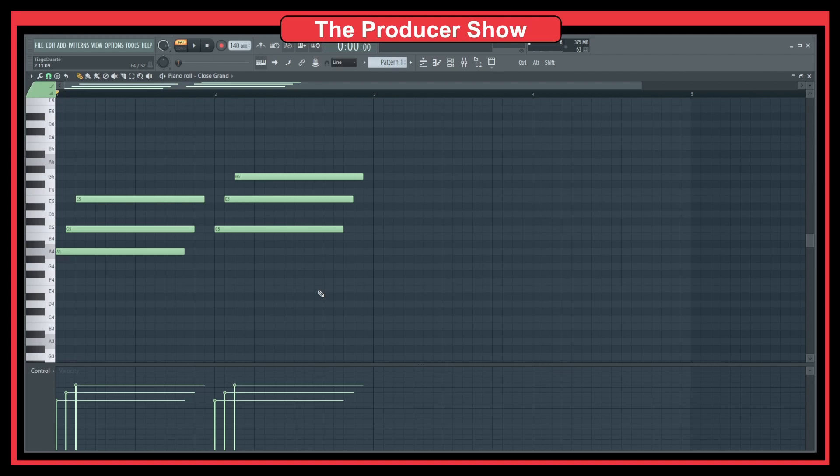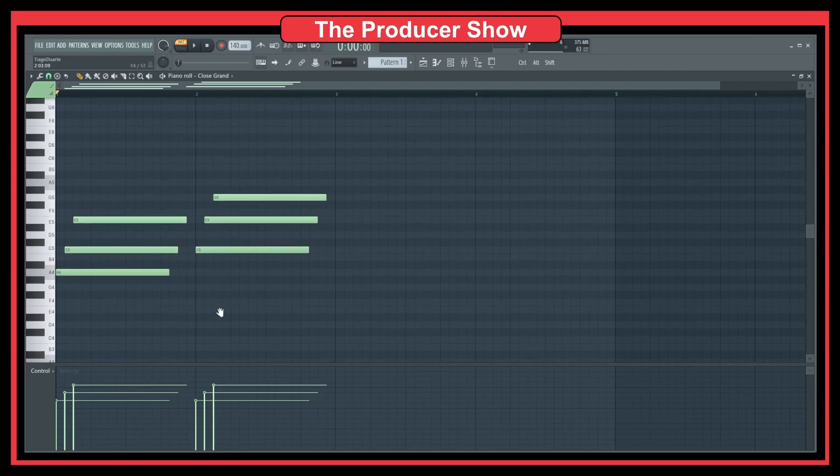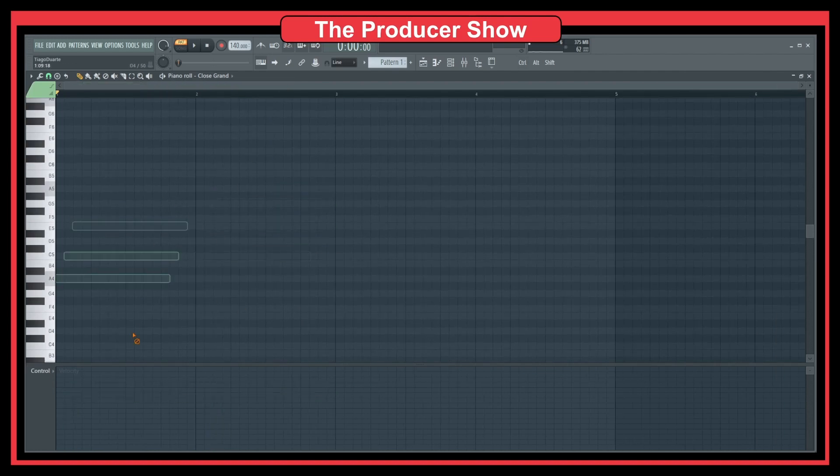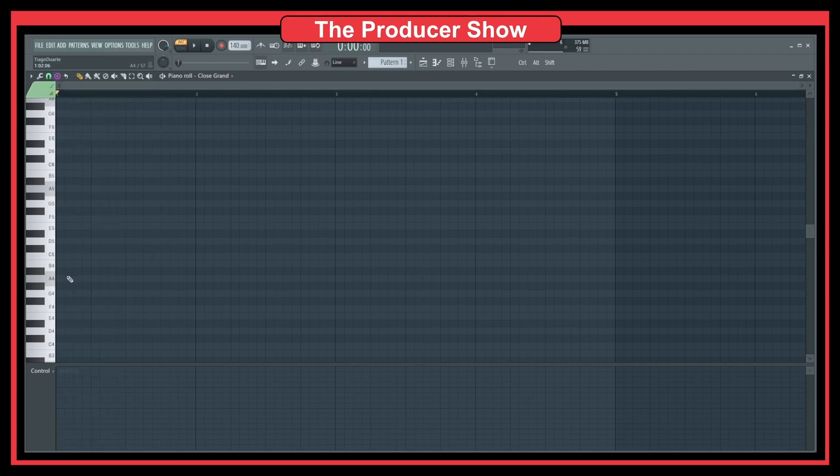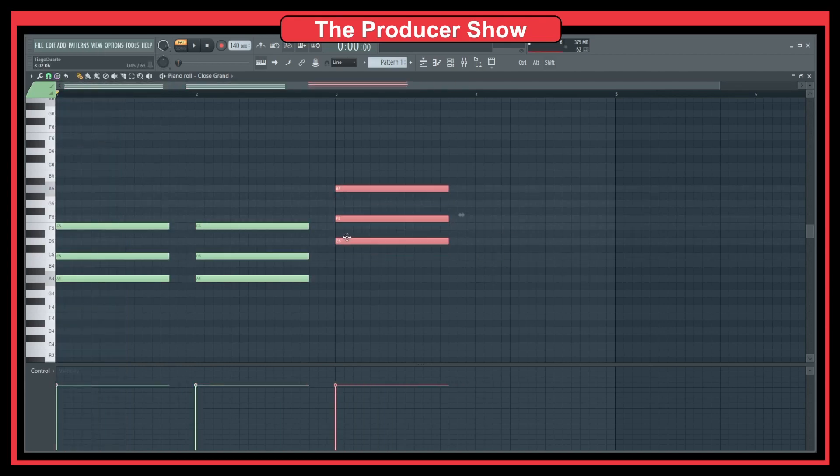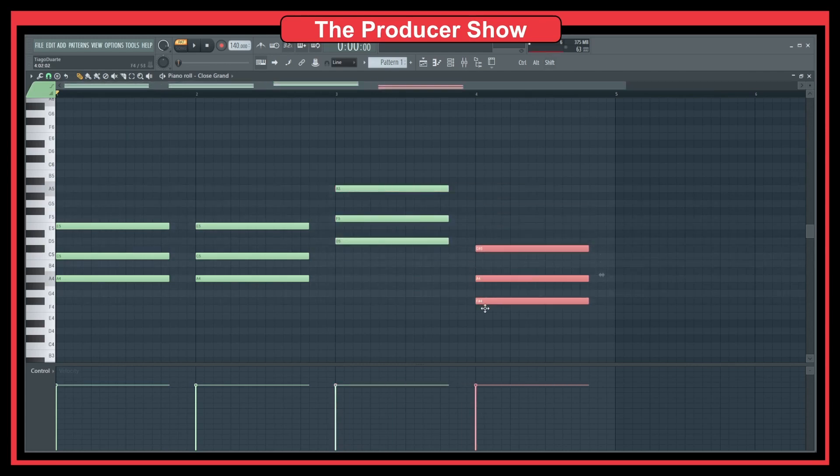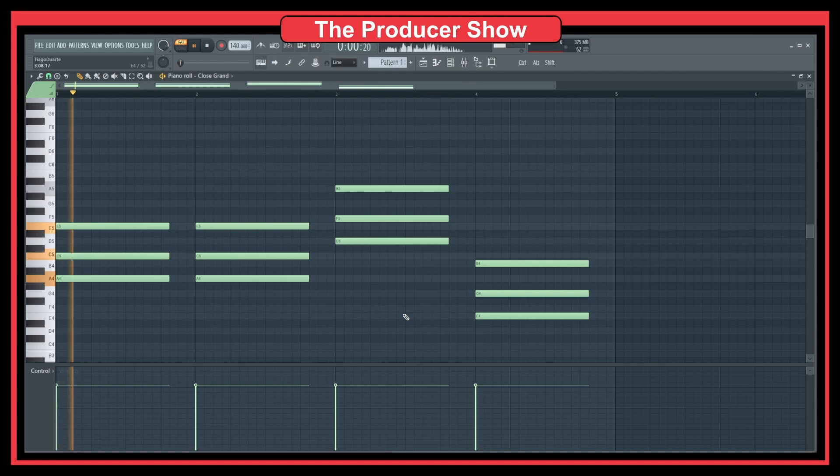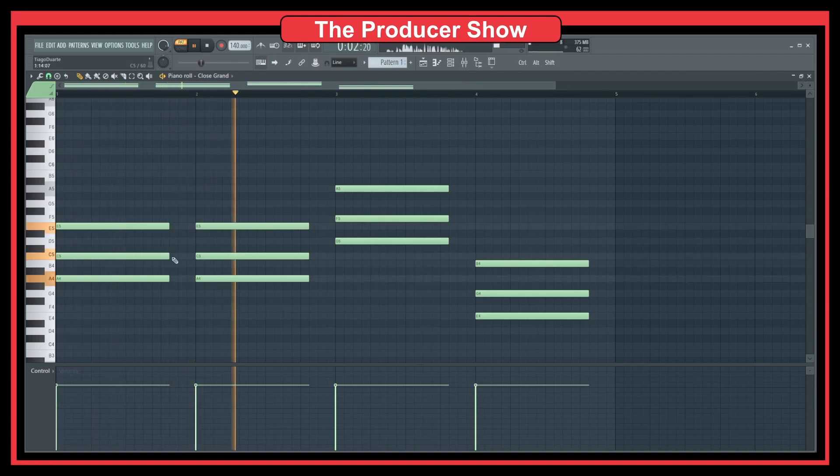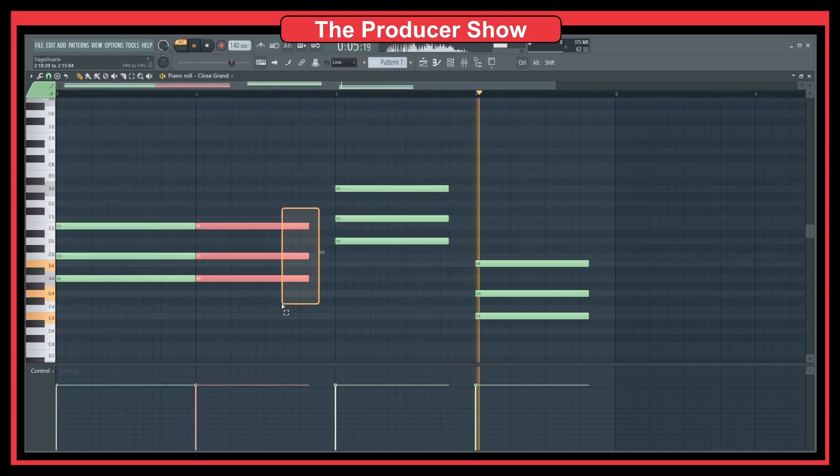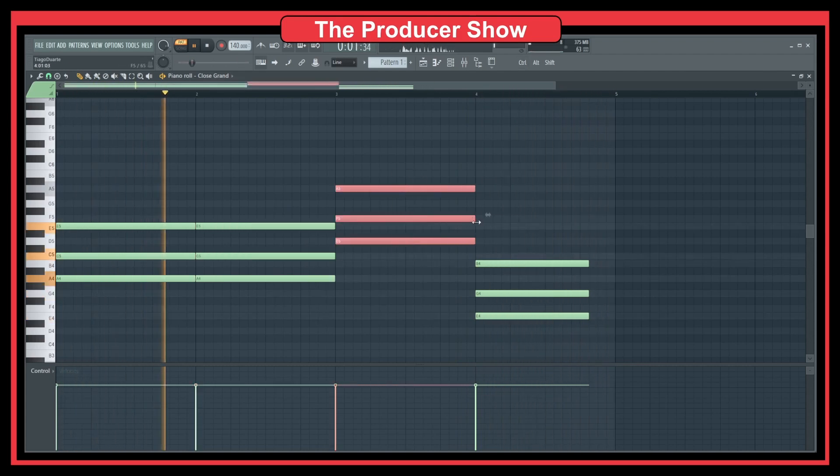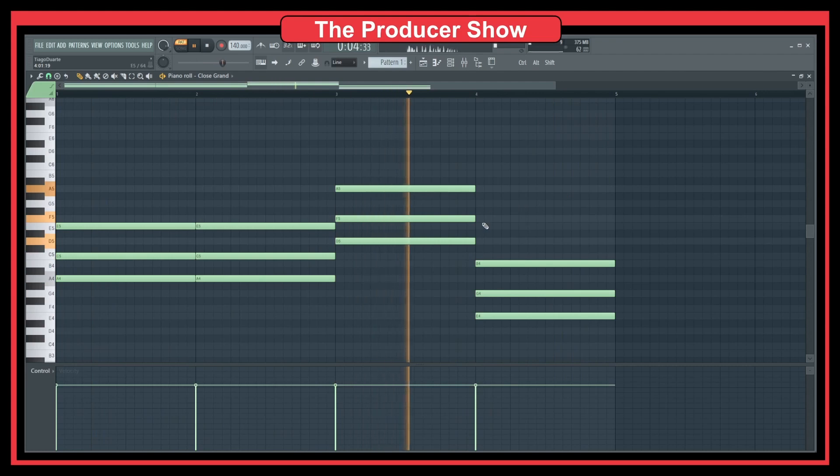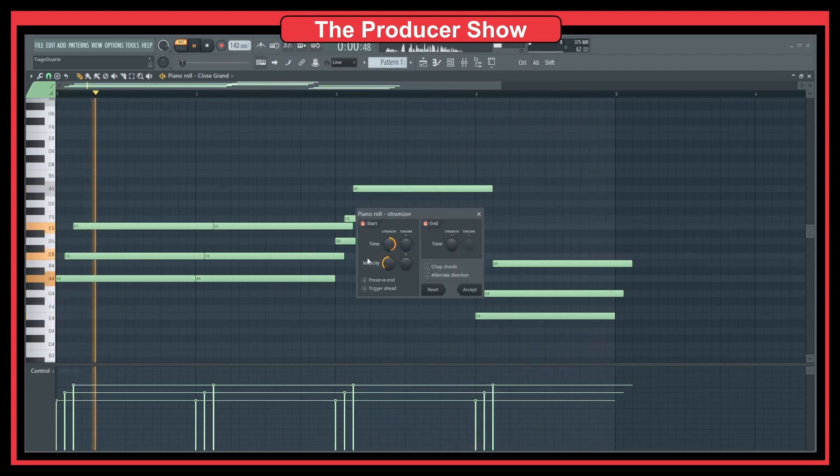So let's say you make a chord progression that you like. So let's say that I go here and I do A minor, A minor, and then I go maybe D minor, then E minor. Something like this. Let's say that I have this chord progression and I want to make it more interesting. What I can do? Alt S.